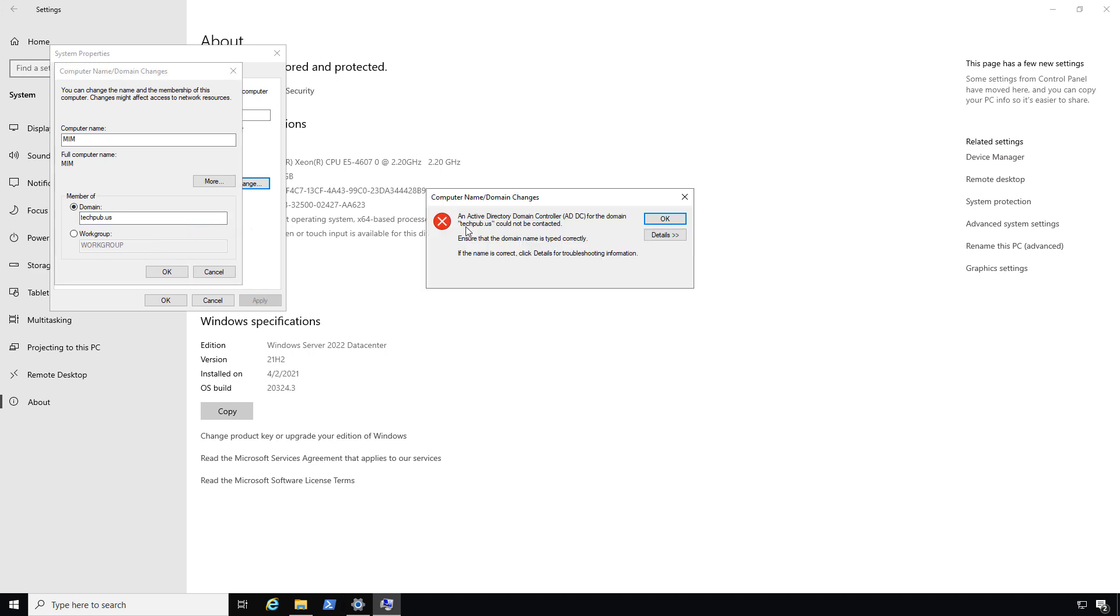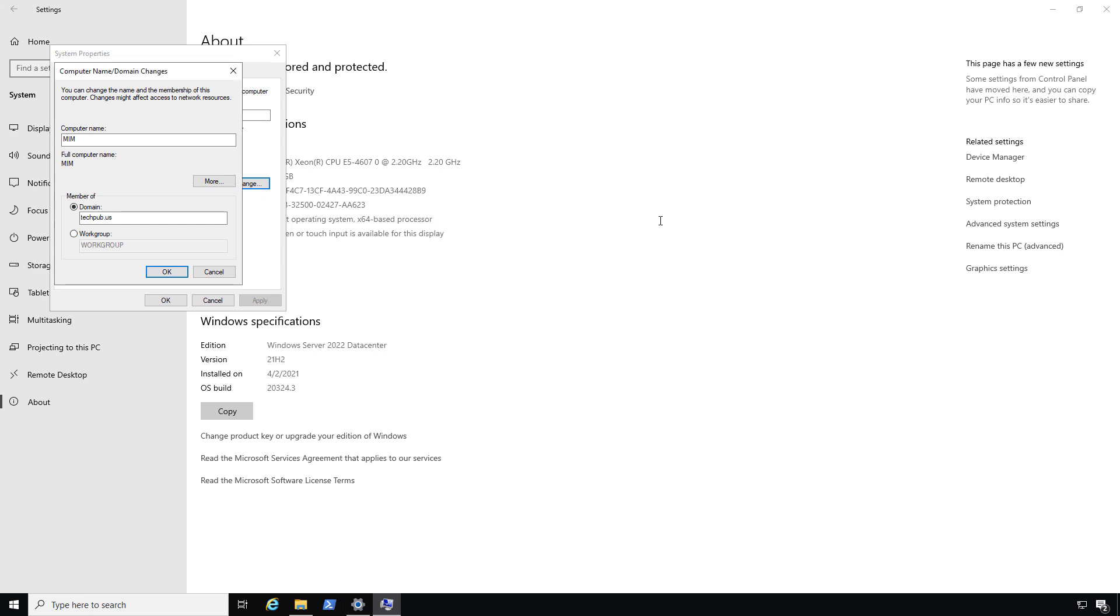Now we're going to get prompted for Username and Password. But first we have to make sure that the DNS settings are pointing to the correct domain controller. It's saying, hey, I can't reach that domain controller, so how do I fix this problem?